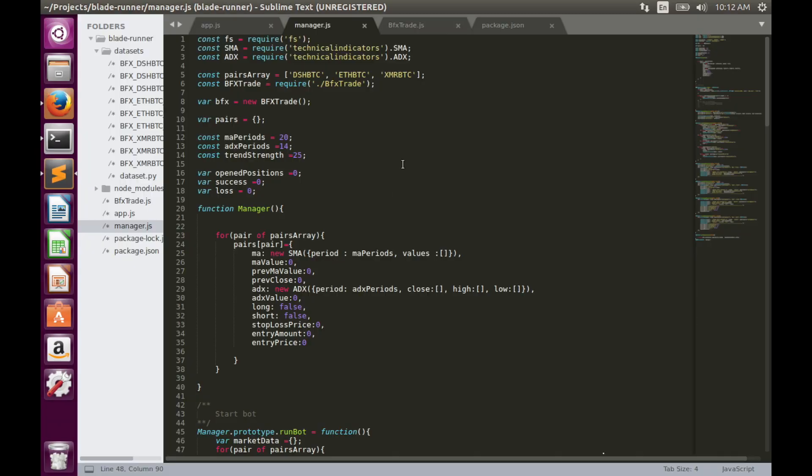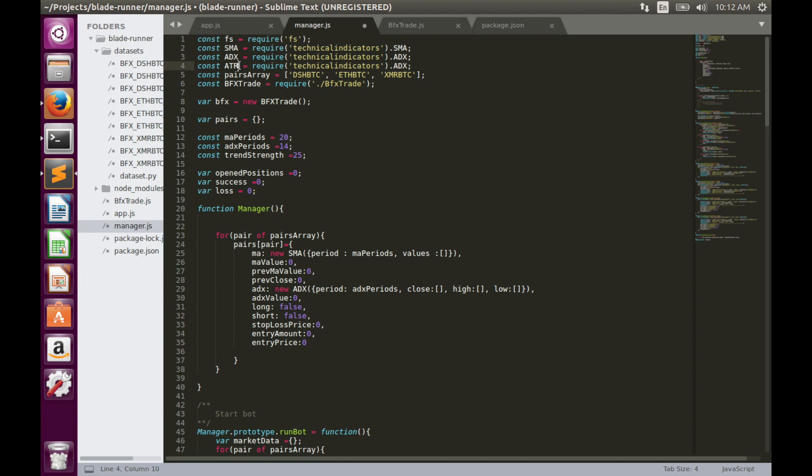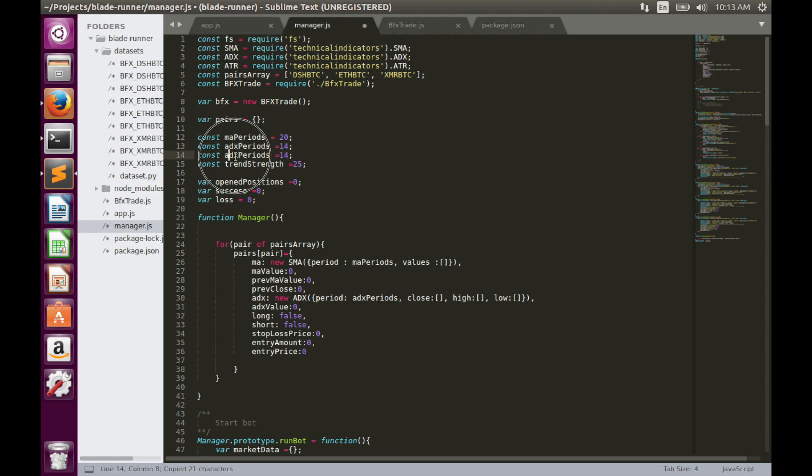As usual we have to start with indicator import, so let's simply copy and paste this row for ATR. Let's replace the indicator name with ATR. Second thing we have to define the number of periods for the indicator, so we can also simply copy and paste this row. Let's leave the default value for now. Probably in the future we will adjust it.